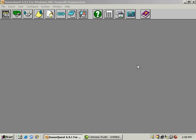Now we're ready to go over data entry in DonorQuest. We're going to cover this left-hand side of the toolbar. Each of these icons to the left represents one of the data entry windows in DonorQuest.